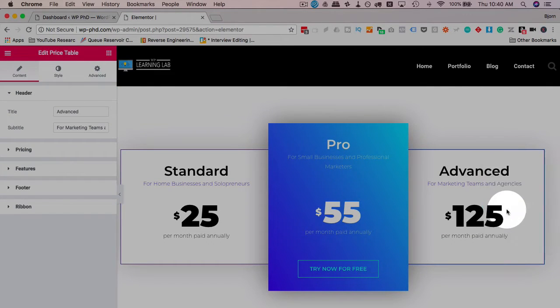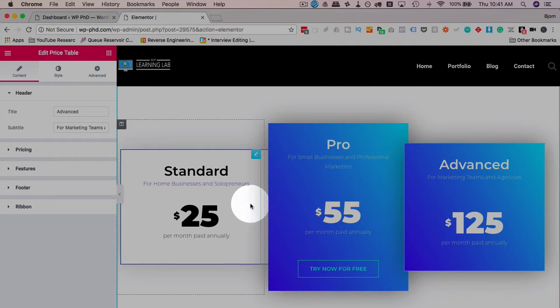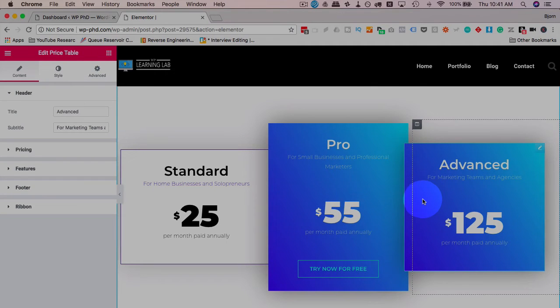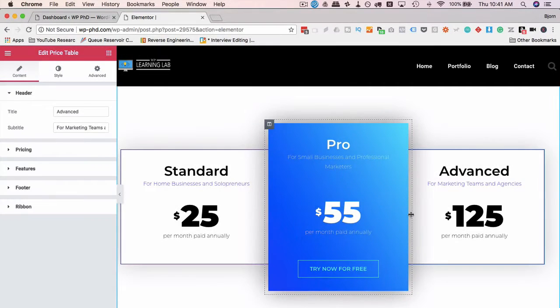There. Now the Advanced has that nice Pro looking style. And that's how easy it is to copy and paste styles now with this new release. This is something other builders have had for a while, but now Elementor has them. So that's awesome.